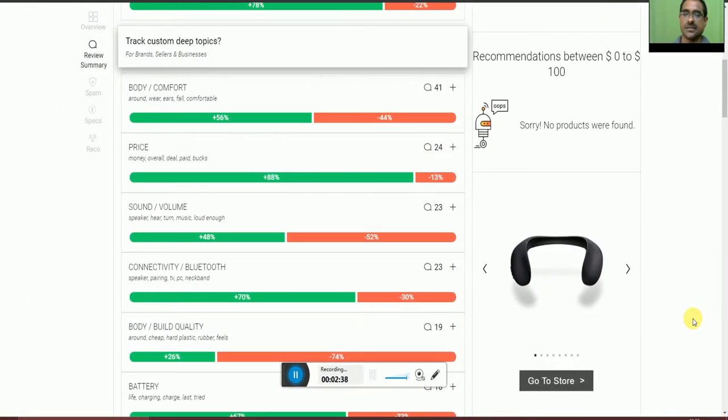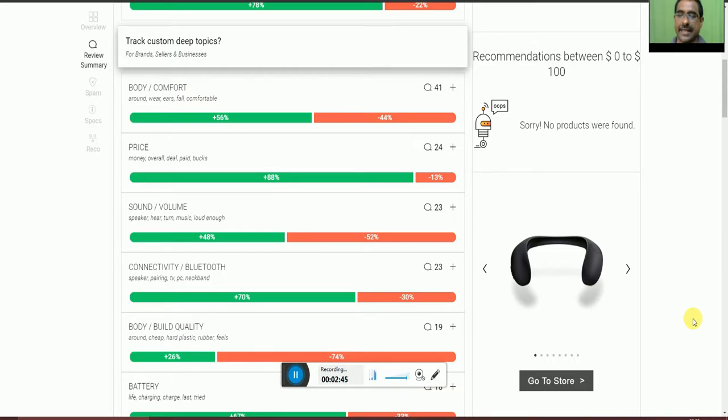The sound and volume of the speaker, turning music loud enough to use, the accepted people percentage is 48% and 52% not accepted.